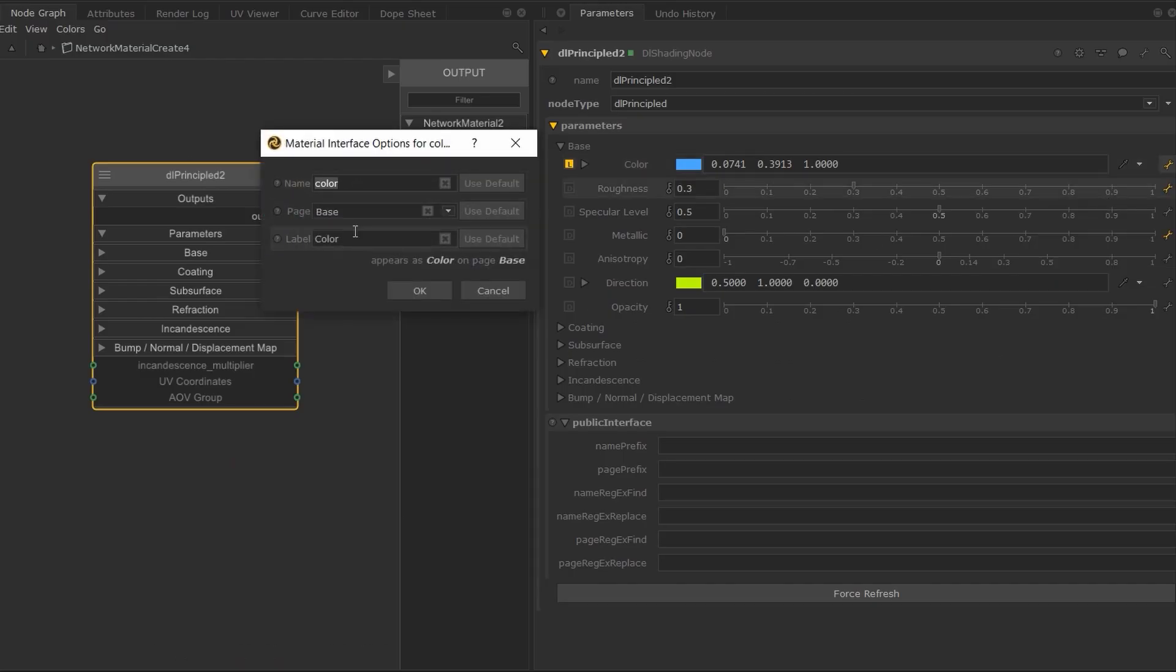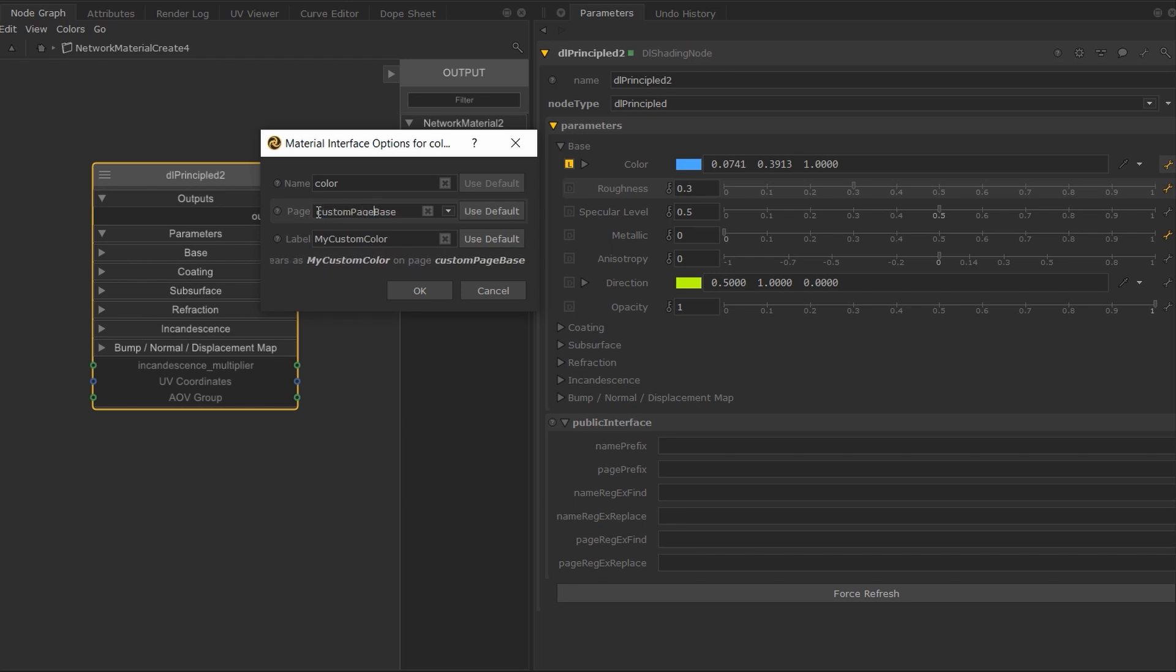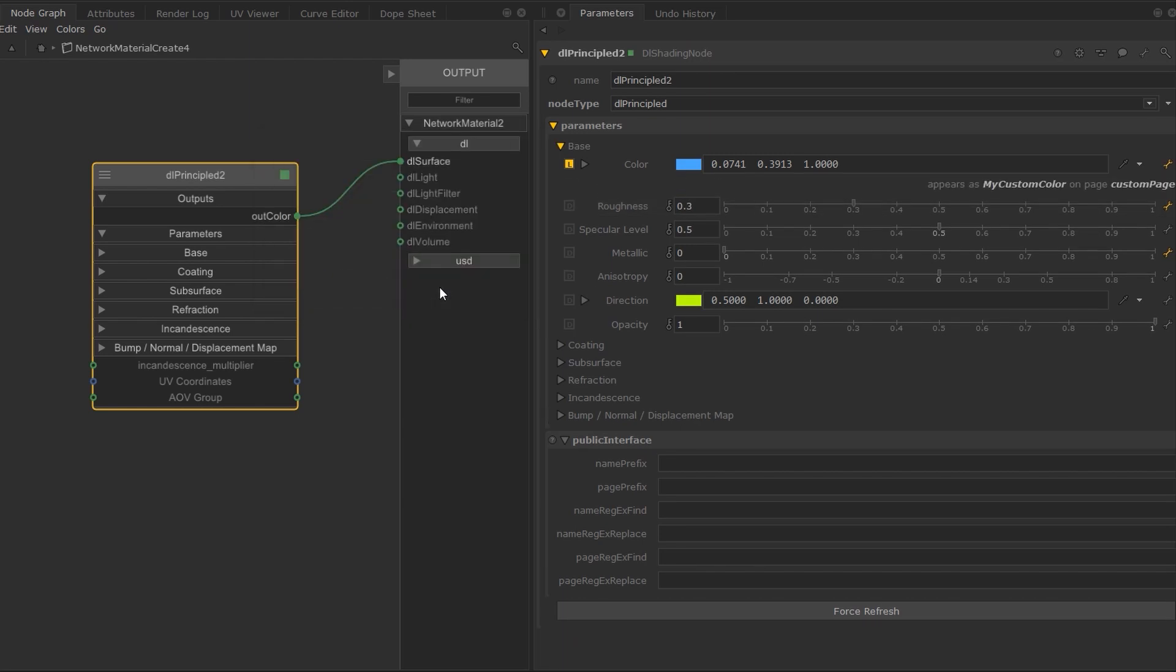We've also revamped the material interface options dialog to give you more freedom to customize how you want your parameters to appear.